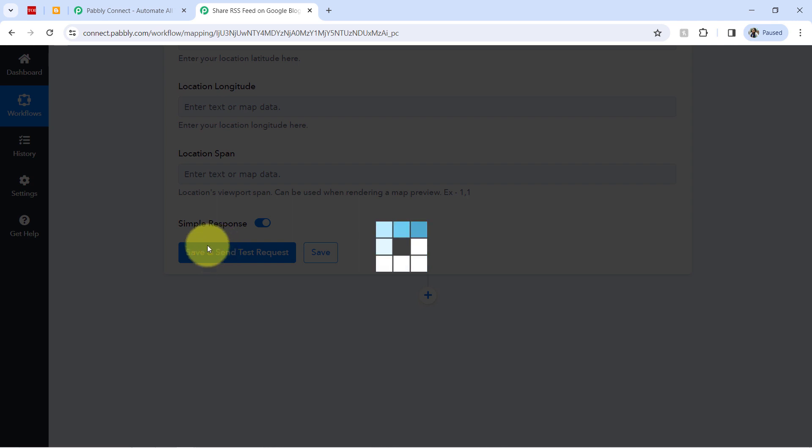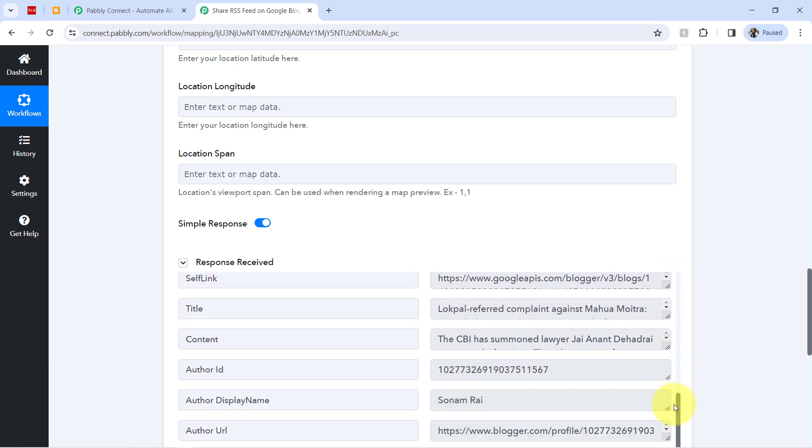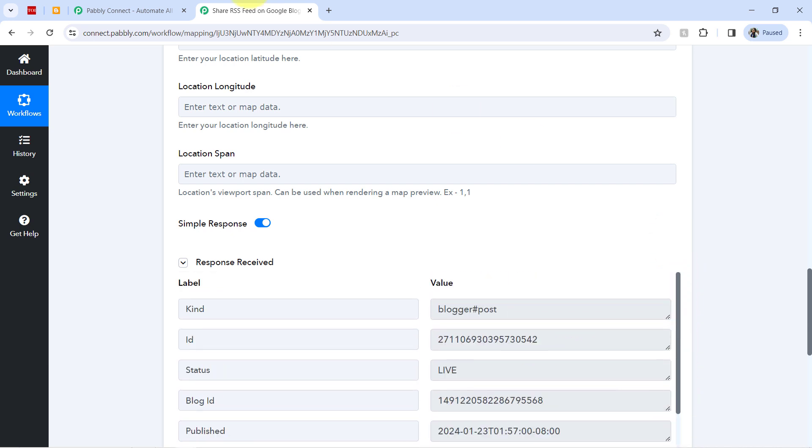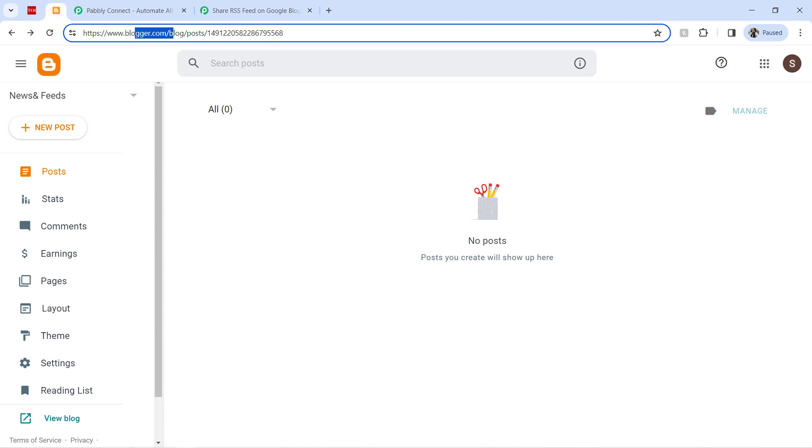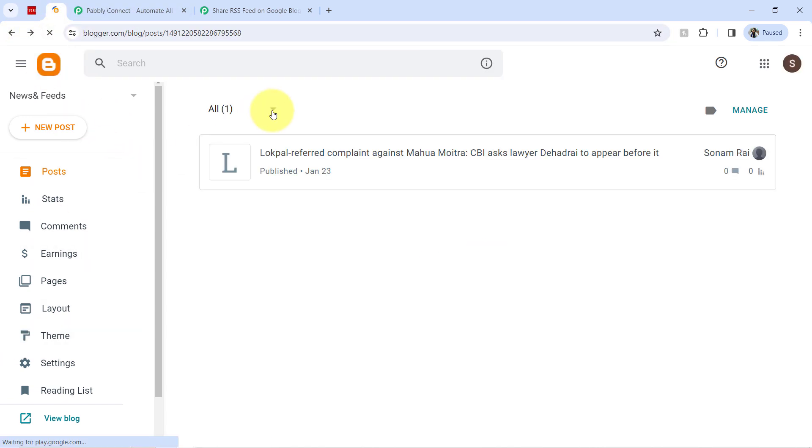How about I click on this button, save and send test request. And firstly, I will wait for the response to receive. Well, the response is received and this response seems positive to me. So going back to my Google Blogger. Let me refresh the dashboard of Google Blogger.